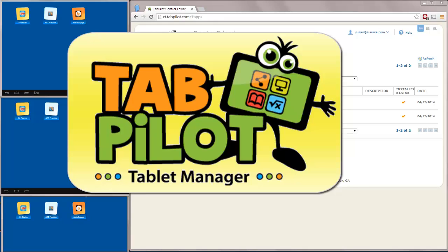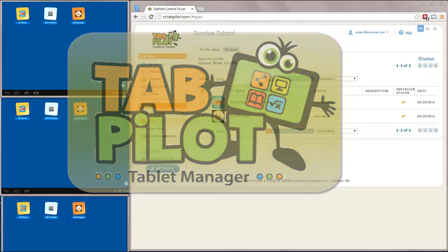Hi everyone. Jarrett Volzer, founder of TabPilot, here to give you a tour of TabPilot Tablet Manager.